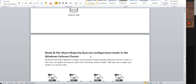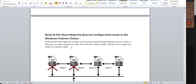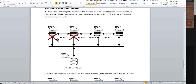Now the similar thing — the File Share Witness. The node and file majority is similar to the previous node disk majority quorum mode. In this case we replace the quorum disk with a File Share Witness (FSW). The FSW also casts a single vote, similar to the quorum disk. Normally, File Share Witness is used in Always On setups in SQL Server. If you have a two-node cluster Always On setup, you should definitely configure a File Share Witness, otherwise the cluster service will not come online.